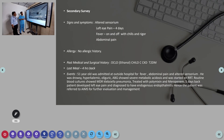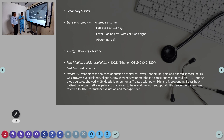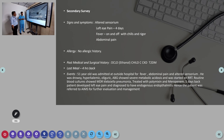Coming to secondary survey, this is a 51-year-old male admitted at an outside hospital with fever, abdominal pain, and altered sensorium. He was found drowsy with hyperkalemia, oliguria, and ABG showing severe metabolic acidosis, and was started on hemodialysis. Routine blood cultures from outside showed MDR Klebsiella pneumoniae and he was treated with colistin and meropenem.